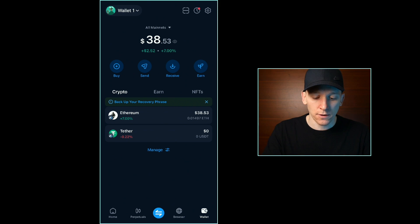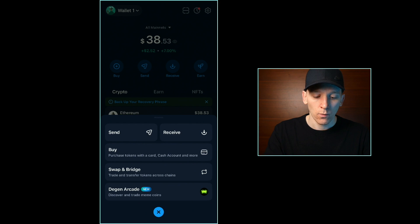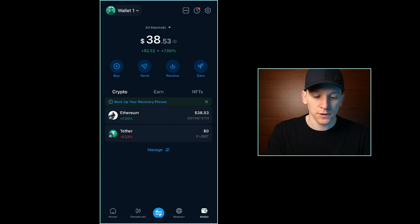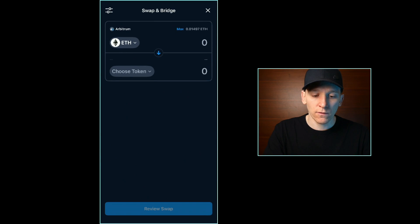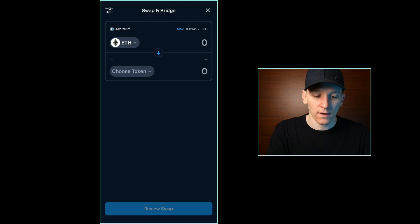The first method I'll show you: down at the bottom you can see the blue swap icon. We're going to choose Swap and Bridge to swap the tokens directly within the on-chain wallet. The other way — connecting your wallet to a decentralized exchange — I'll show you in a second. Up at the top it says Arbitrum and then ETH.